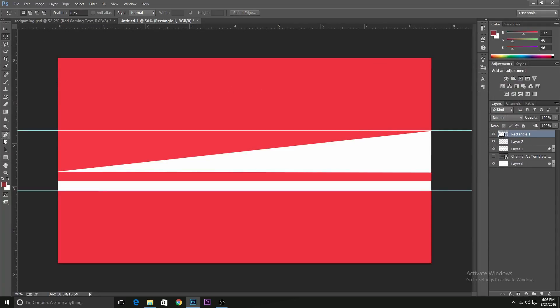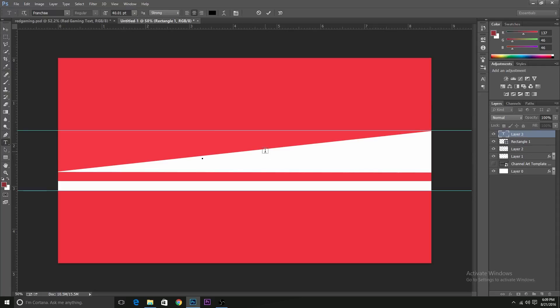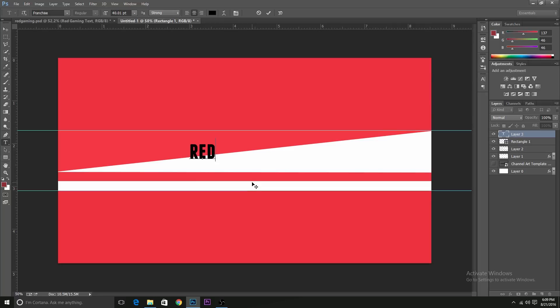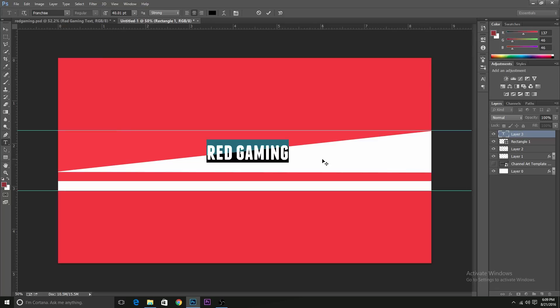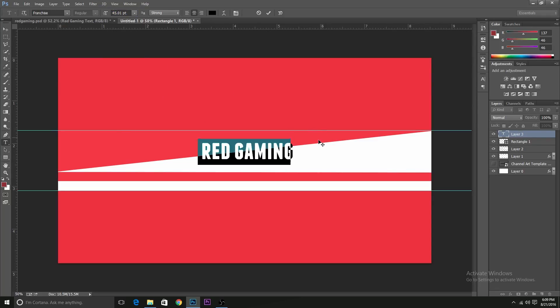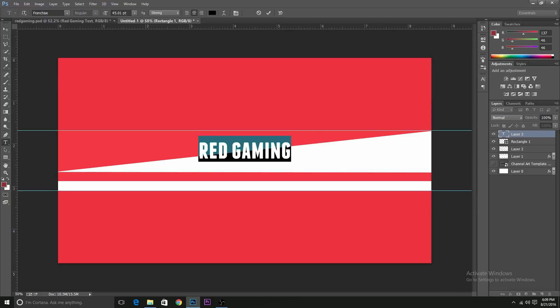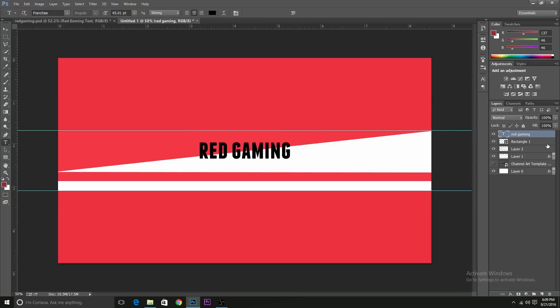Now we just need to add the text. The name of the channel is Red Gaming. I chose Franchise as the font. You can choose some other font if you want, but it should be a bit bold. It should be a bulky font so that you can see it clearly.